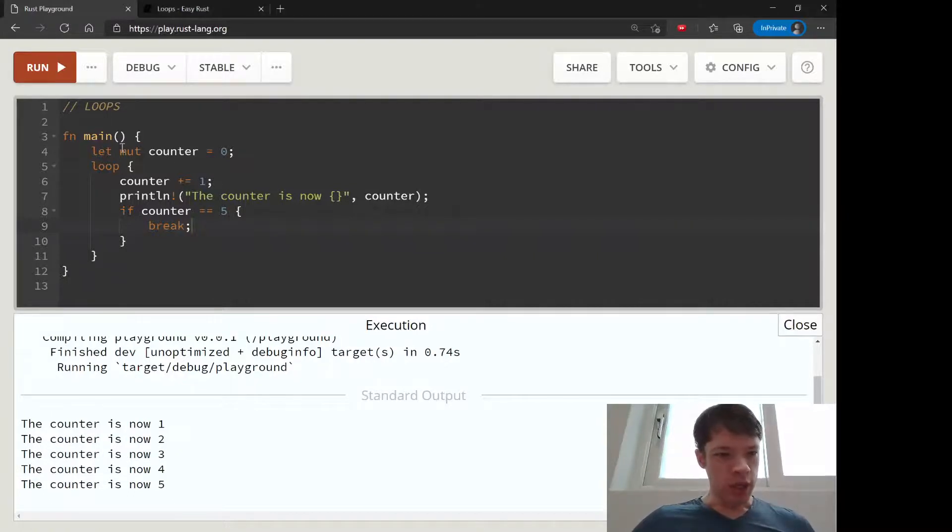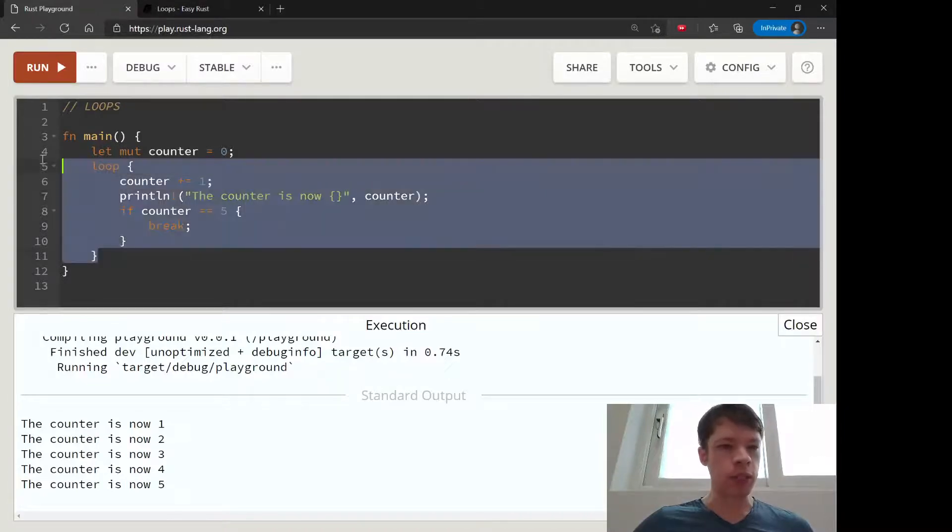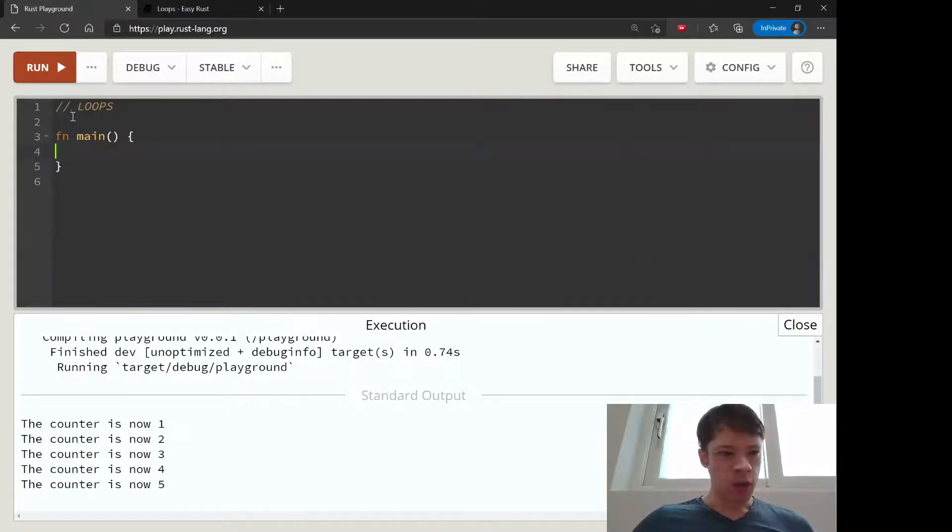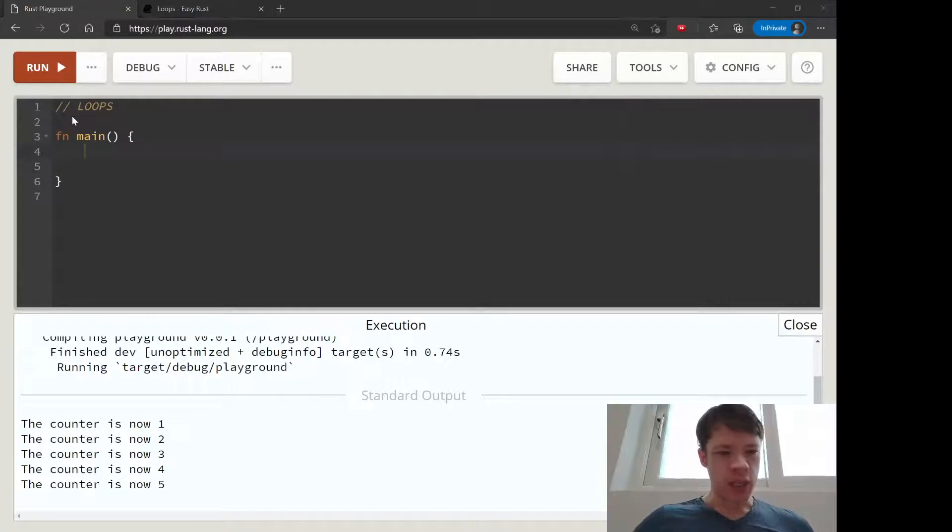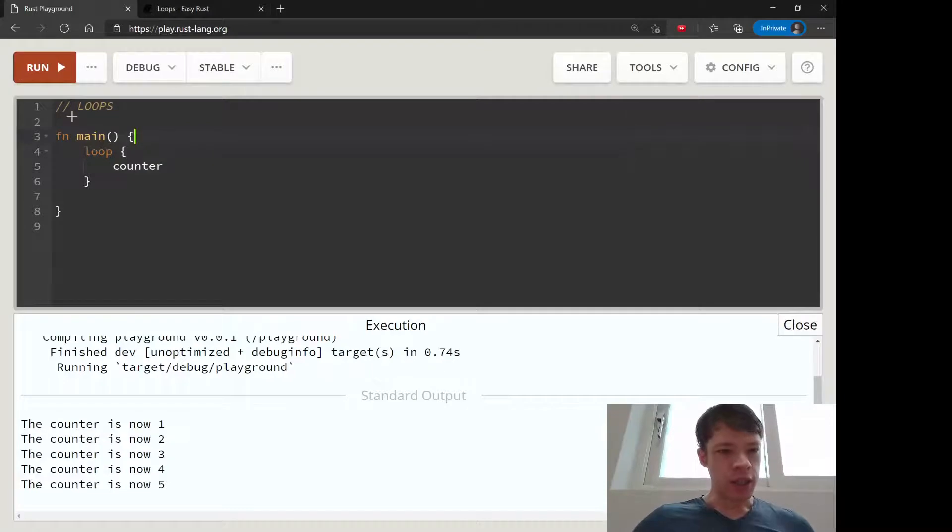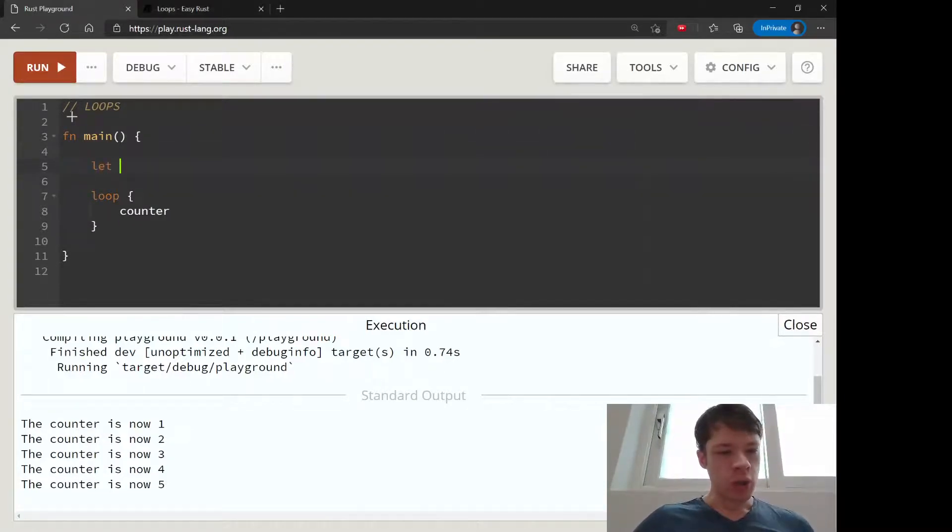So up to now this is pretty not really different from other languages. But there's one interesting thing: you can name a loop in Rust. What's that for? I'll show you why that can be useful.